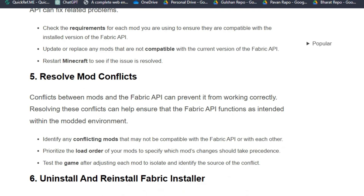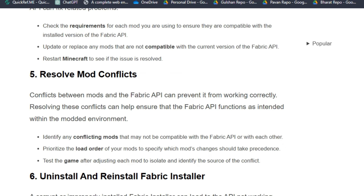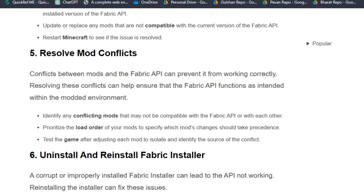Restart Minecraft to see if the issue is resolved. Solution 5: Resolve mod conflicts. Conflicts between mods and the Fabric API can prevent it from working correctly. Resolving these conflicts can help ensure that the Fabric API functions properly within the mod environment.